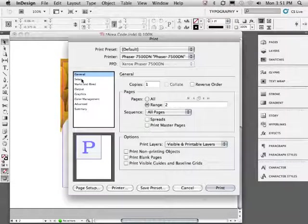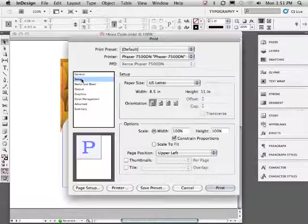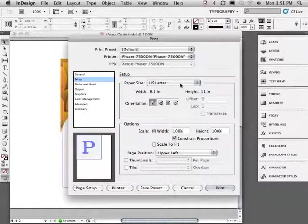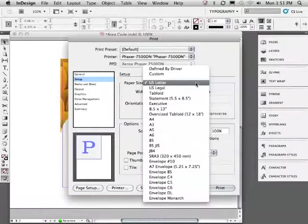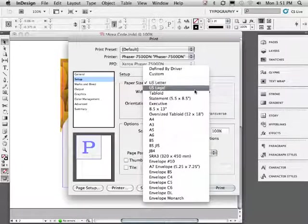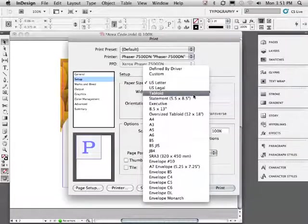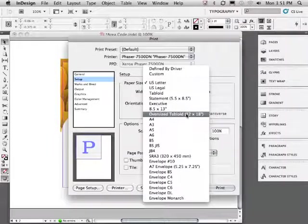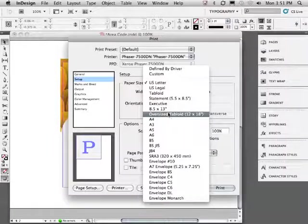Let's move to setup where we can set our paper size. Notice we can choose from a number of standard size papers. The maximum size for this Xerox is the oversized tabloid 12 by 18. That's really good to know.